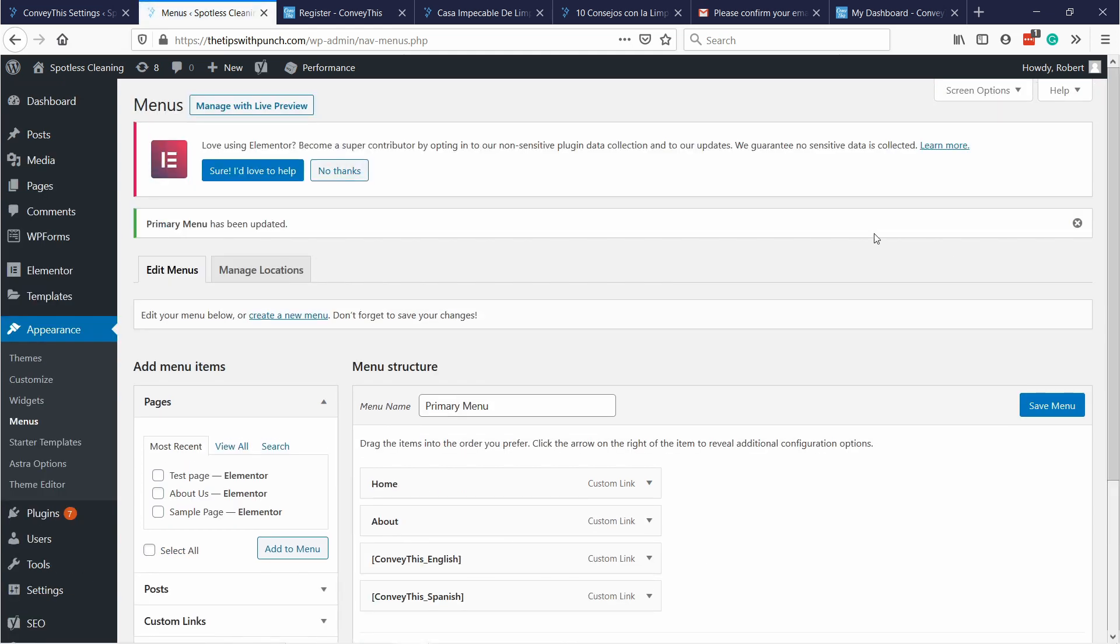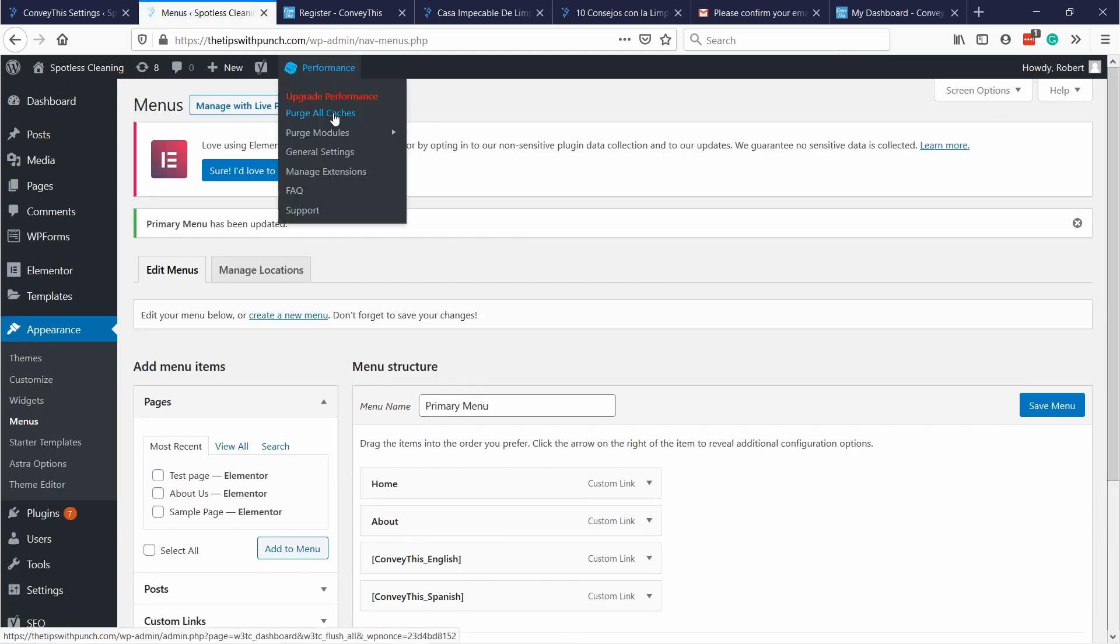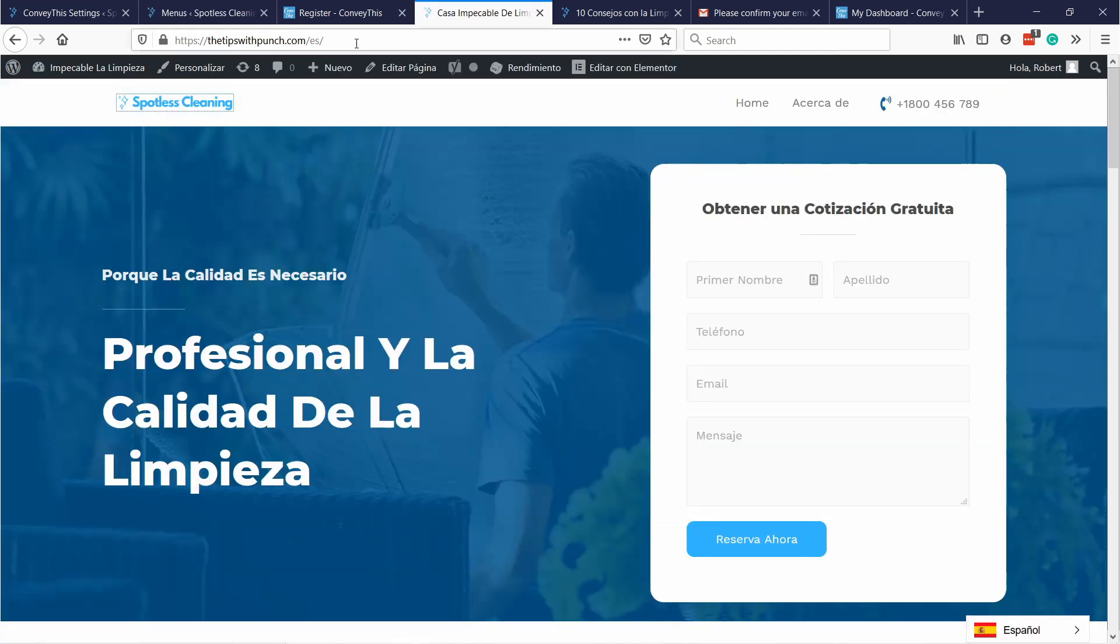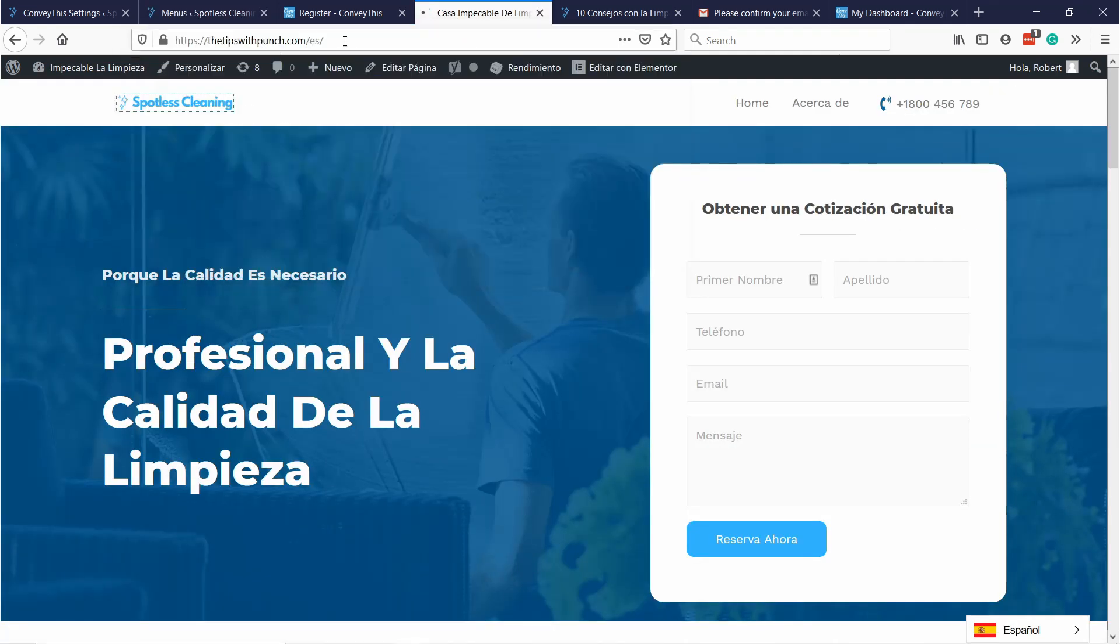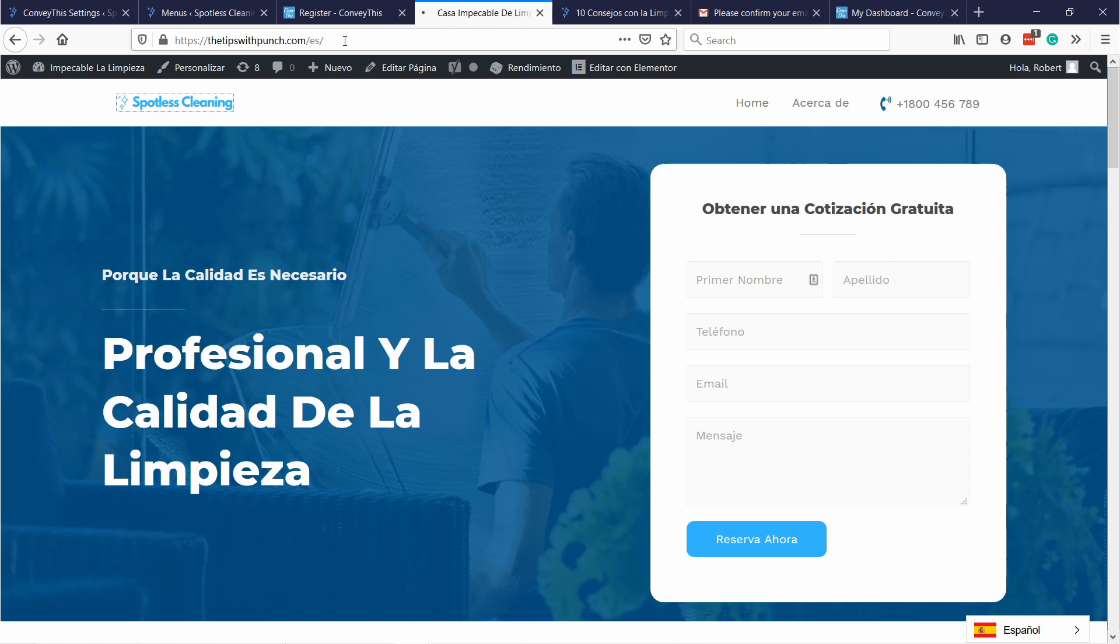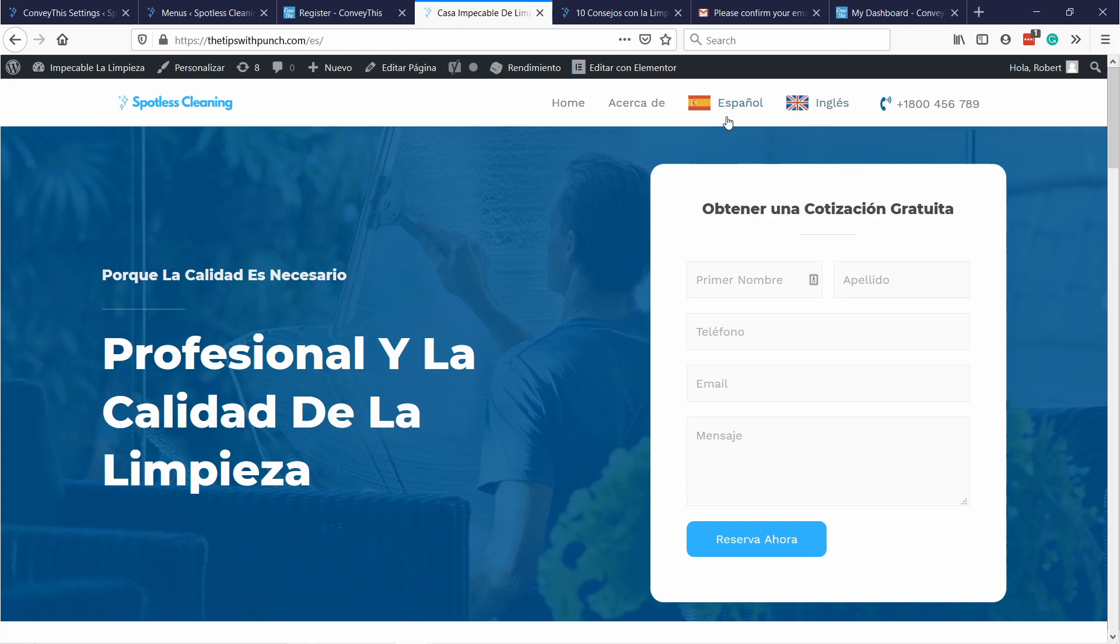And if you have a caching plugin don't forget to purge your cache. Now if you go to your website and refresh the page, you can see you have the two flags here.